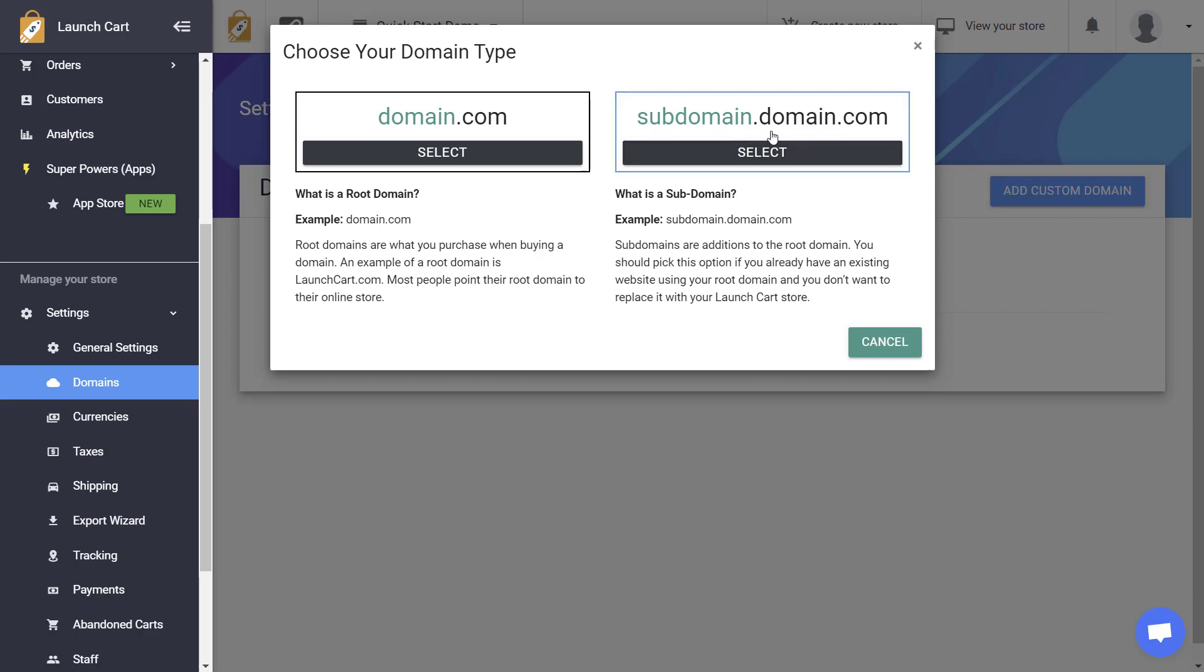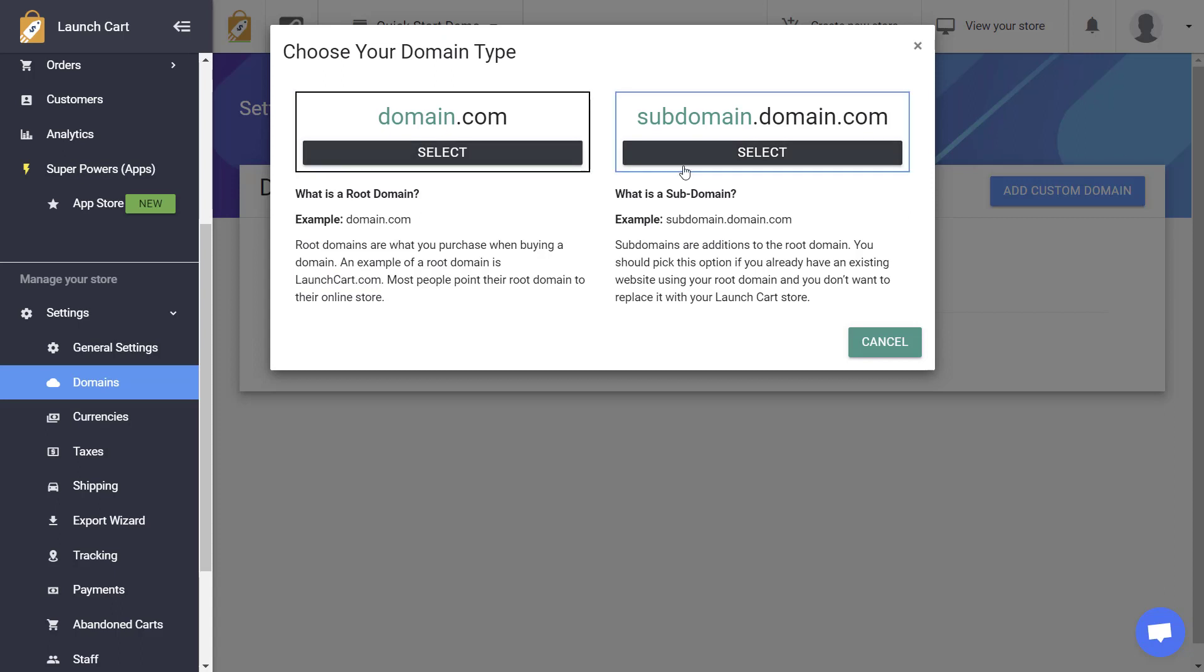Many people will create a subdomain like store.theirdomainname.com. So, for example, in my case, our website is LaunchCart.com, and I might want to put a LaunchCart store on a subdomain called store.launchcart.com or shop.launchcart.com. This way, it's not going to affect my main website, and I can still link from my main website to my LaunchCart store. So, you just need to tell the system which one you want to add. Do you want to add a root domain, or do you want to add a subdomain?